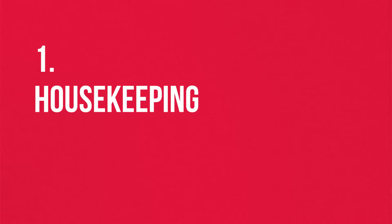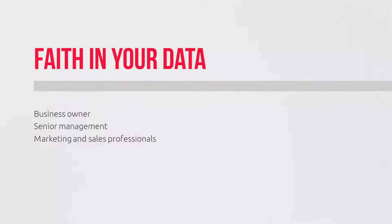Housekeeping might seem a little boring, but why is it important? Because it doesn't matter if you're a business owner, sales or marketing professional. Implementation issues just make your life a pain.